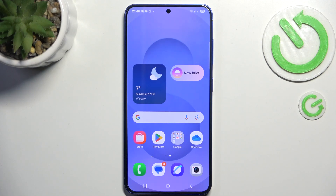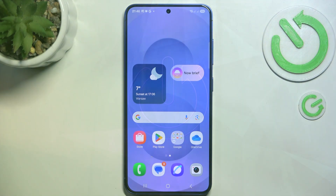Hello, in this video I'm gonna show you how to lock apps on Samsung Galaxy S25. In order to lock apps, you can create a secure folder.